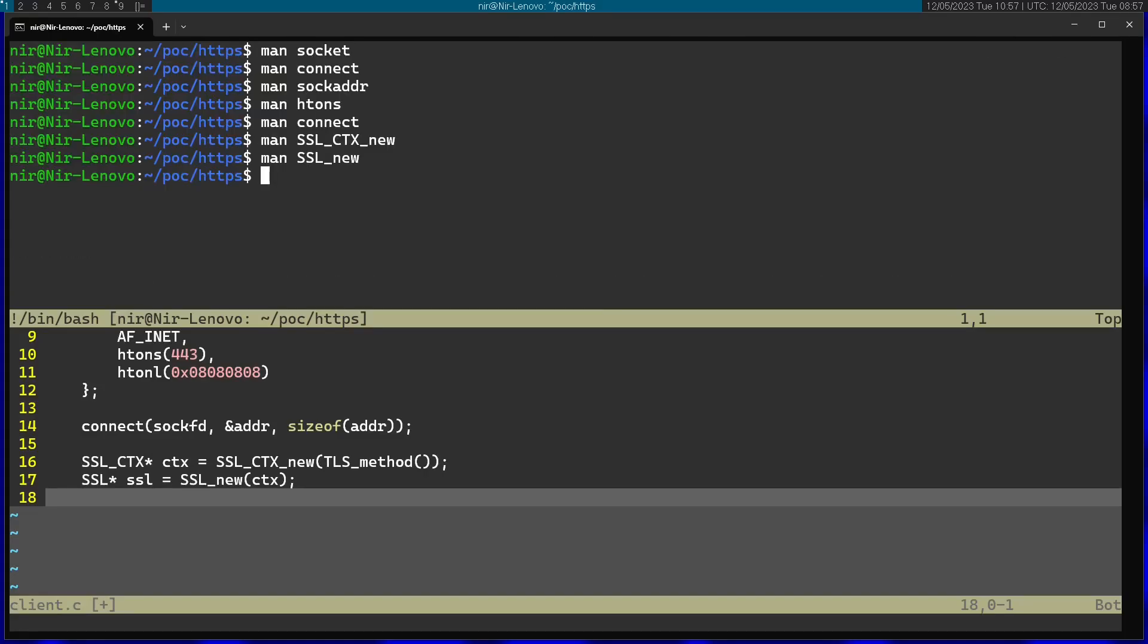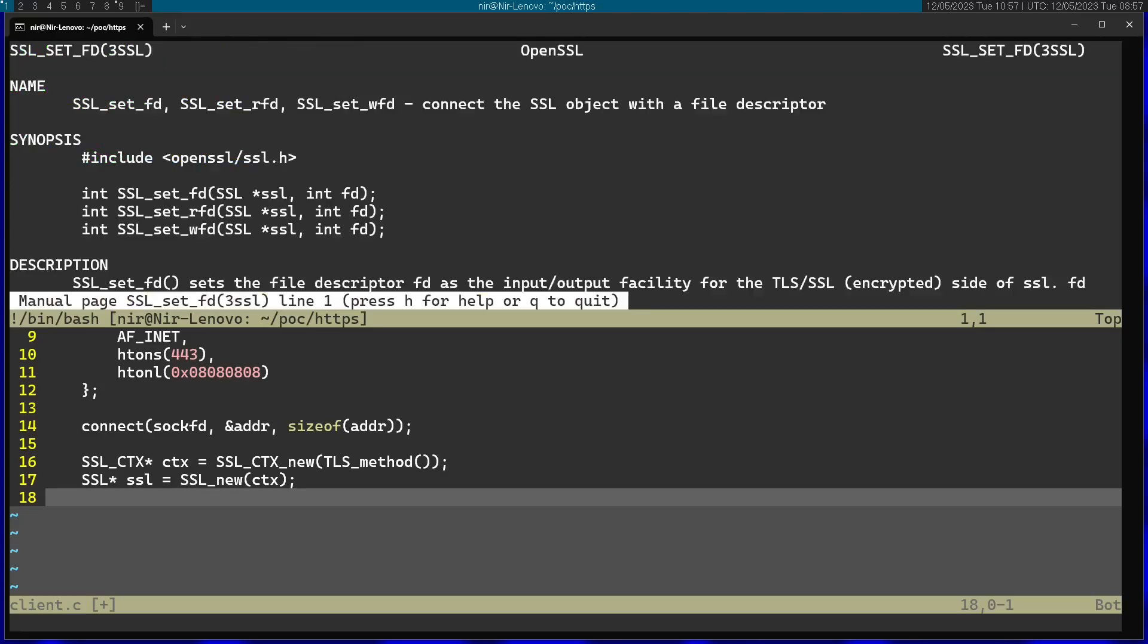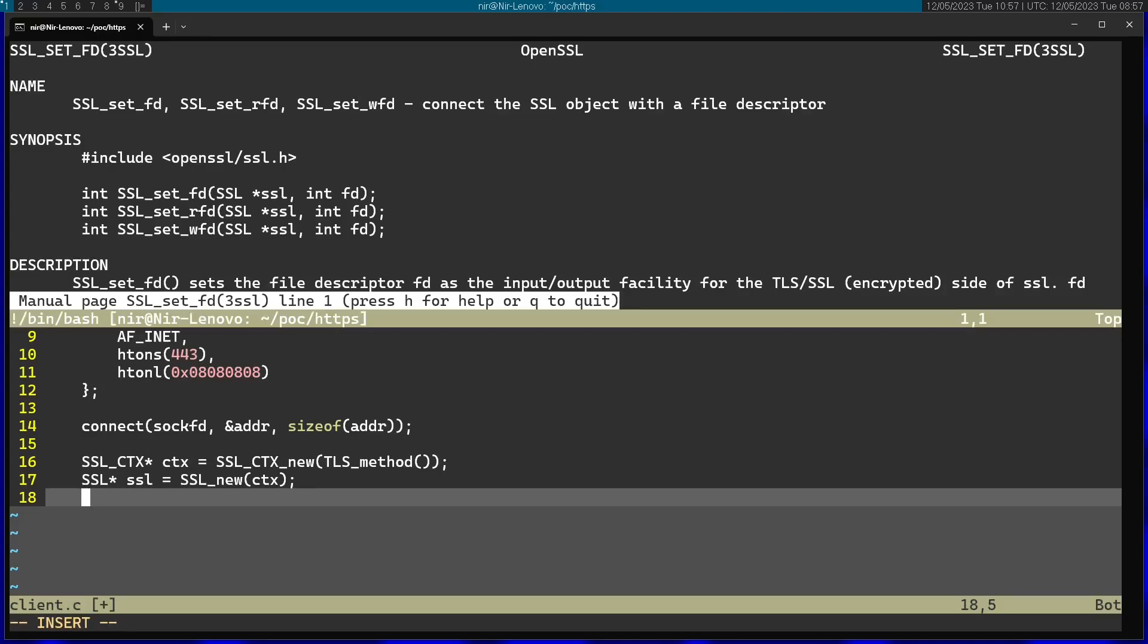Afterwards, I can call SSL_set_fd. This will basically enable me to associate this SSL structure with some kind of file descriptor. In this case, I'm going to pass in the socket. So first of all, it gets the SSL. And then it gets the file descriptor. I'm going to pass the socket file descriptor.